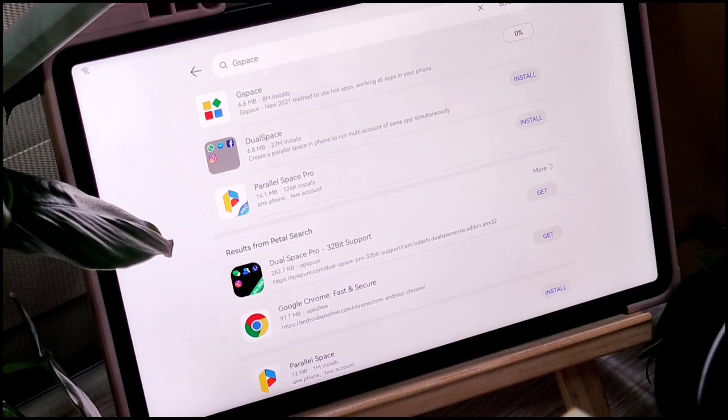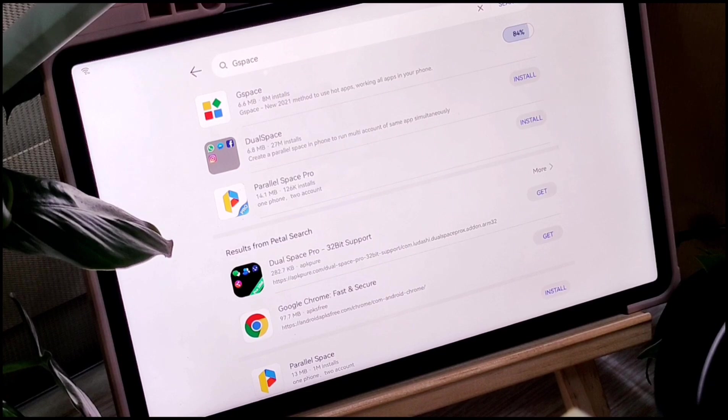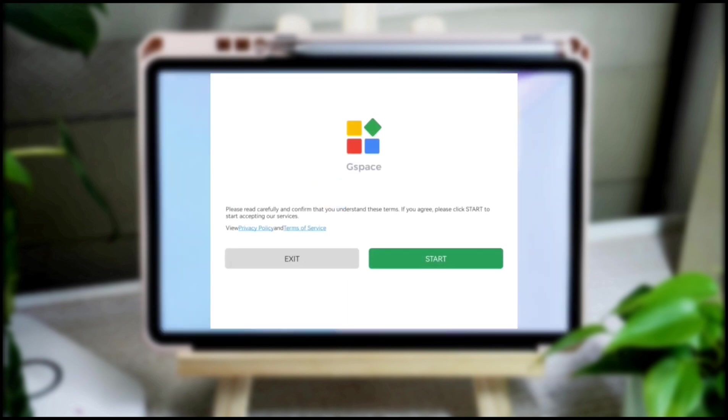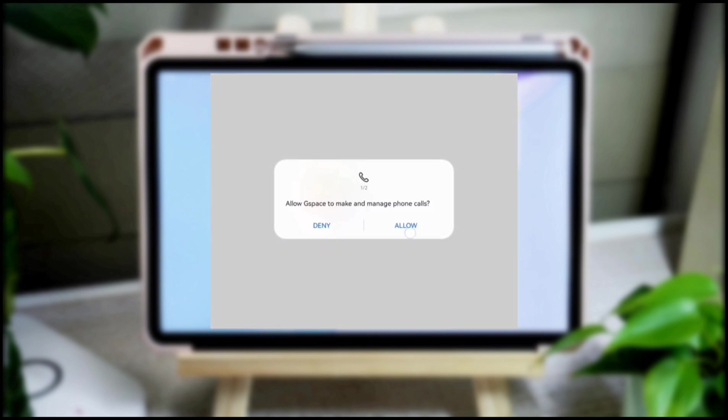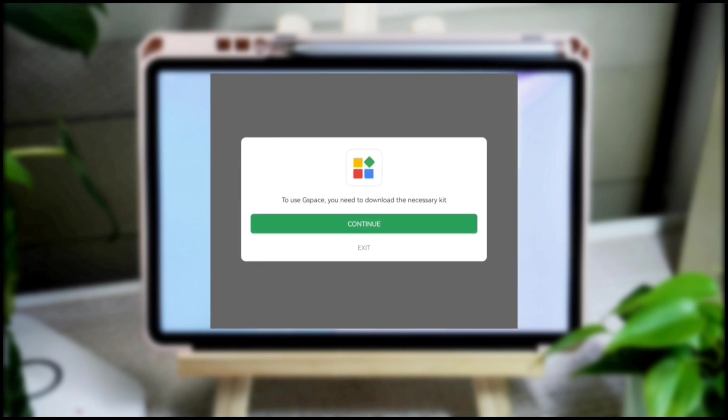Without further ado, let's hop into Huawei App Gallery and search for G-Space. G-Space is an app that lets you download Google applications through Google Play Store. It will take a while to complete the download, therefore you need to give it some time.